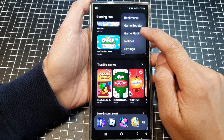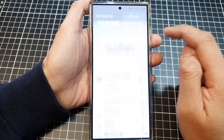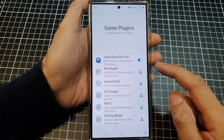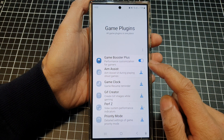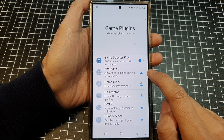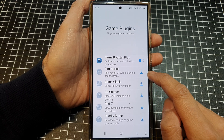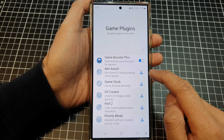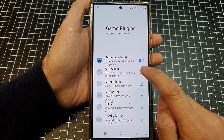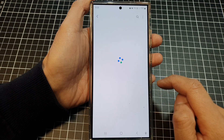First, tap on Game Plugins. And in here, go down and tap on Amp Assist. If this is the first time you are using Amp Assist, you need to download it. So, tap on the download button.